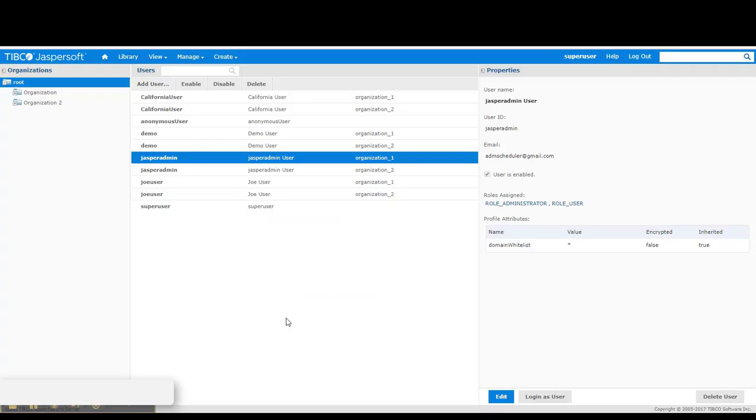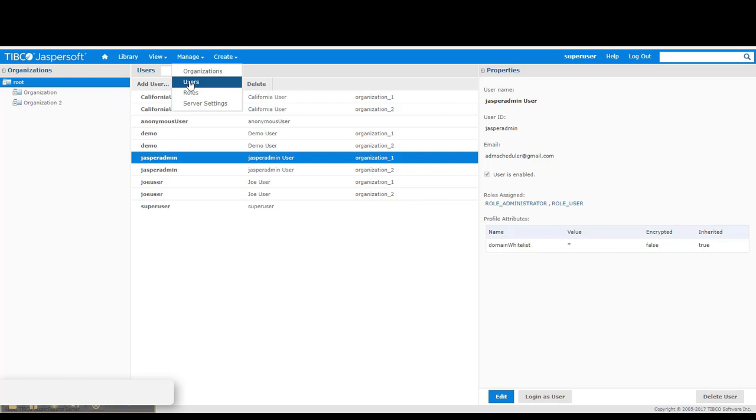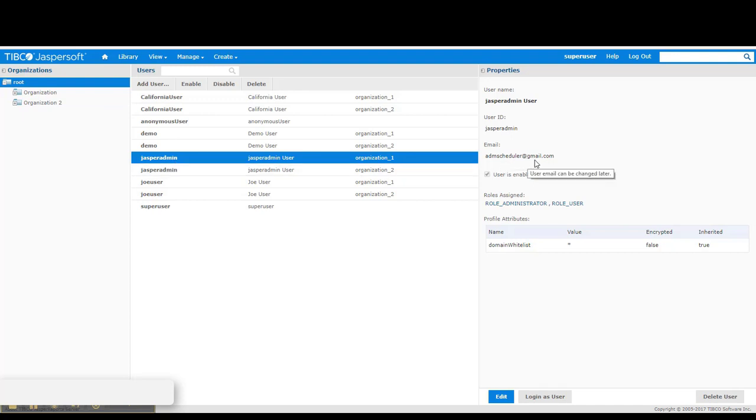To be able to successfully demonstrate this, I have already allocated email addresses to two user accounts. The users are under the Manage Users section. And I have allocated Jasper Admin an email address of admscheduler at gmail.com.